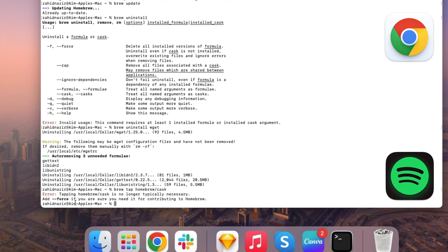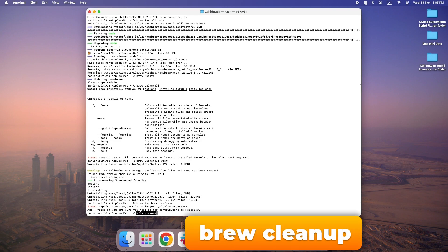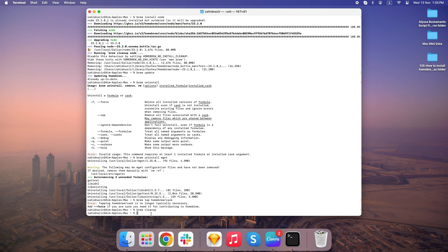Once you've got Homebrew and a few apps installed, it's good to keep everything running smoothly. Homebrew has a few maintenance commands that are useful. BrewCleanup removes outdated versions of apps and frees up disk space. Running this once a month or so keeps things tidy.